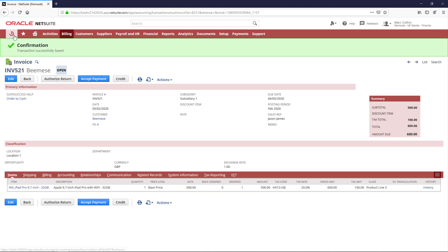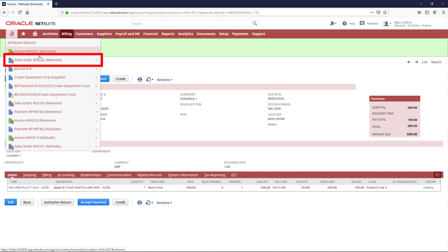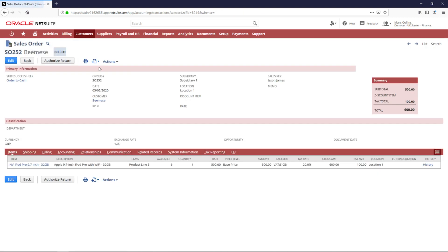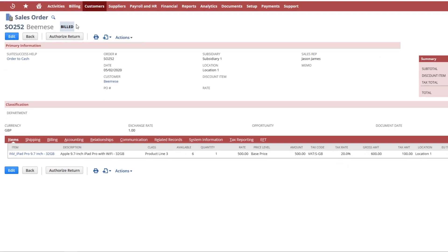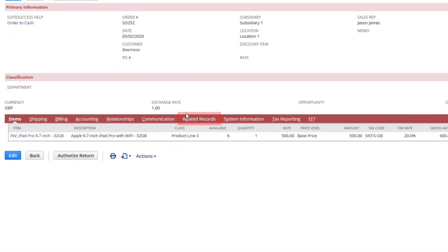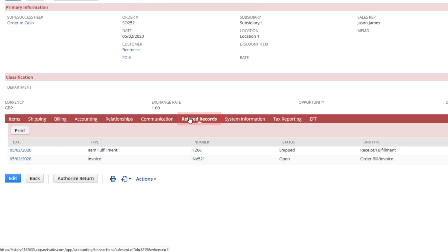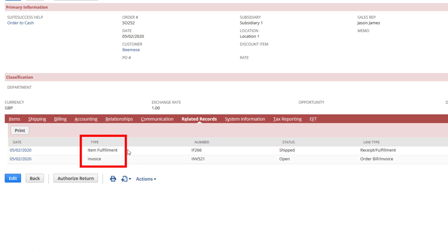Let's return to the sales order and we'll see it's been invoiced and is now showing as billed. On the related record sub-tab, you have full visibility into the fulfillment and invoicing associated with this sales order transaction.